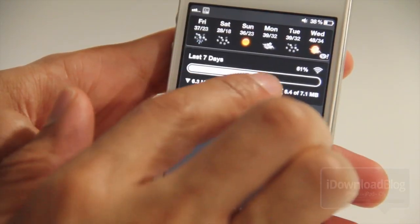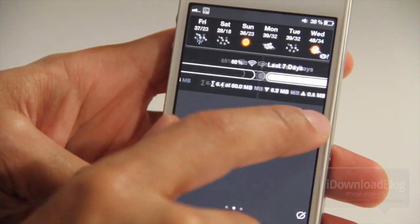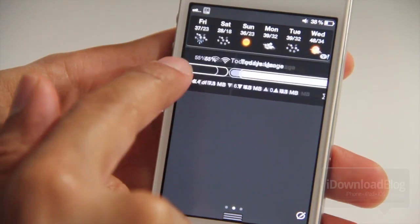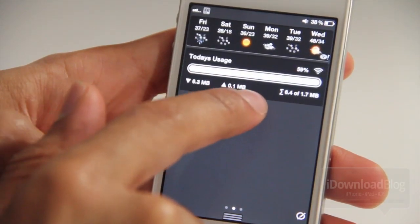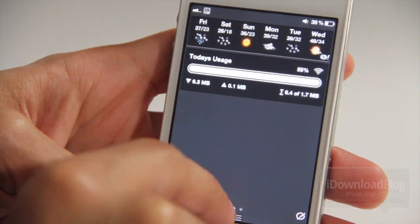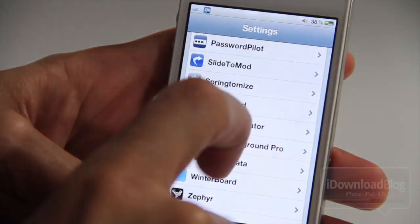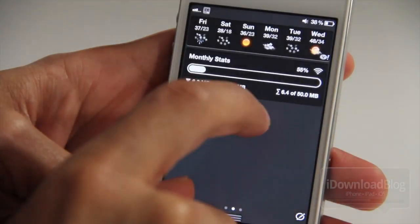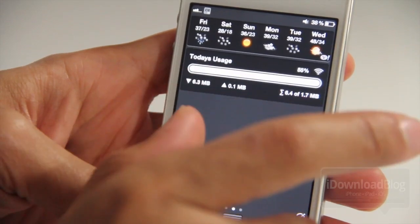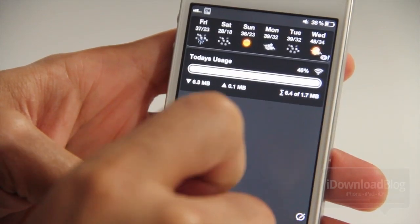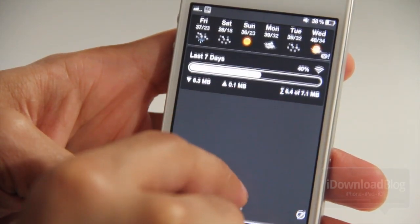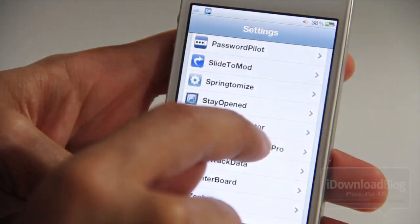And then if you swipe over you'll see the last seven days — it gets even higher because that ratio is balanced out for the seven days. And then today's usage is showing that you really went over your allocation for today — you probably don't want to keep doing that. So that is what makes this one really neat, because it balances out depending on the time increment view that you select in notification center.